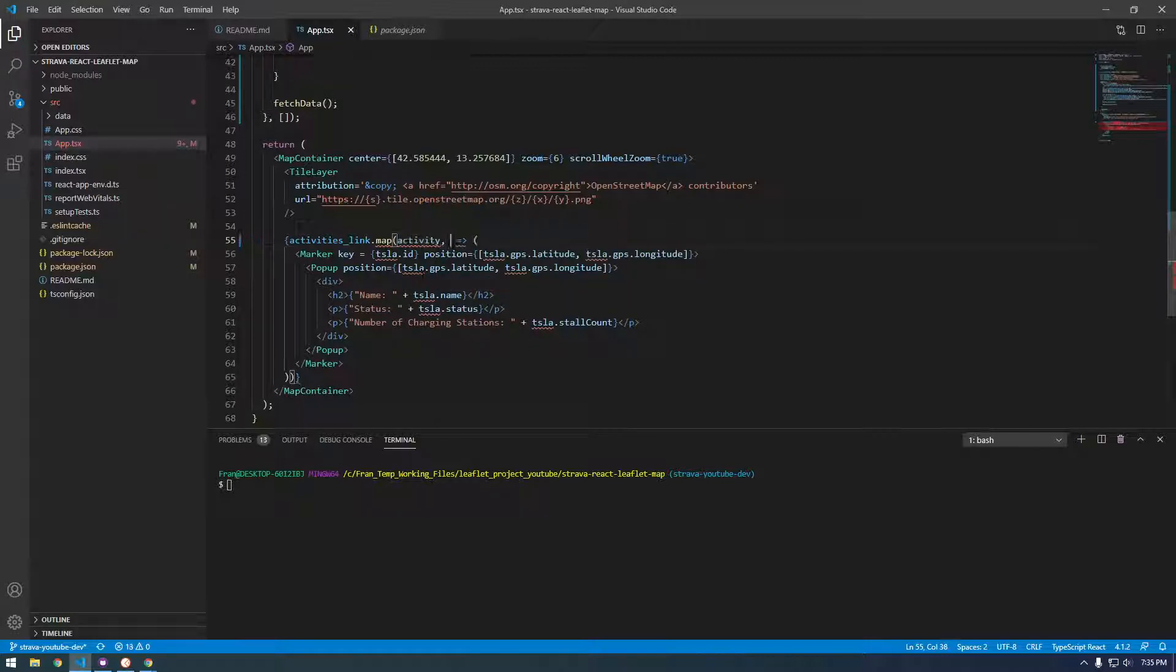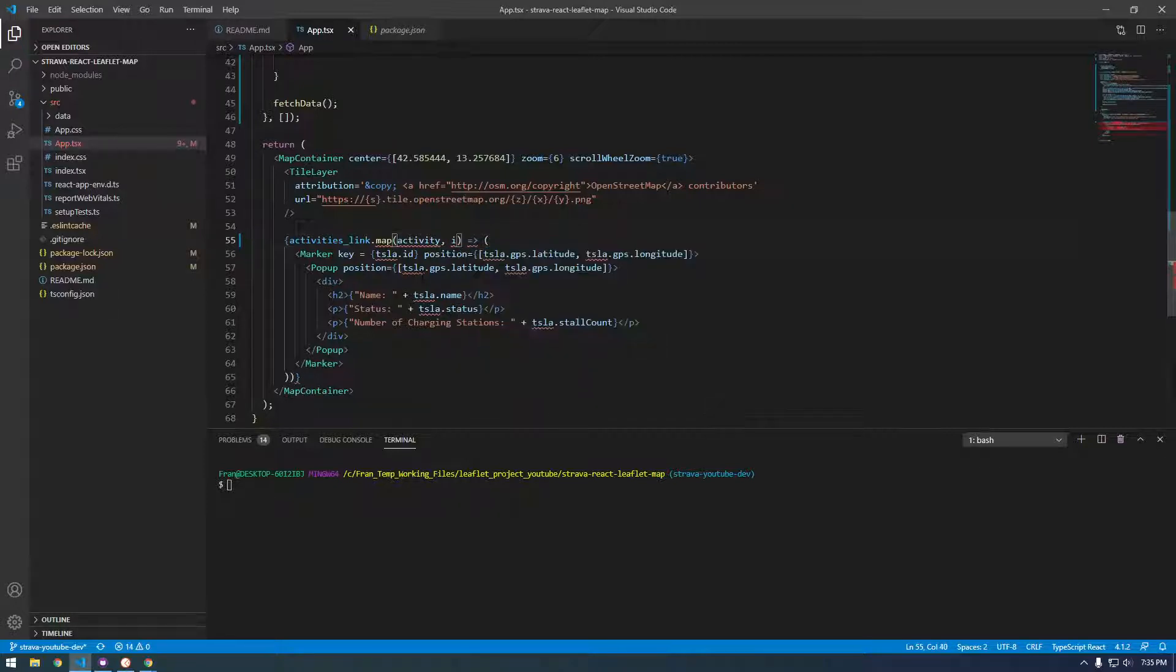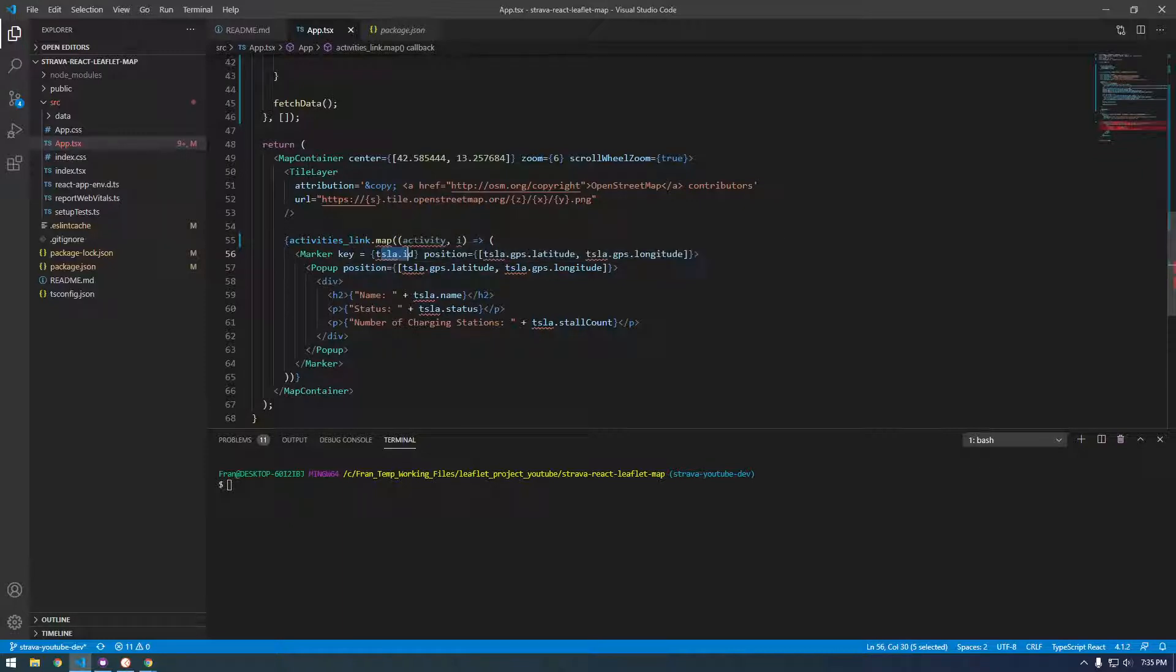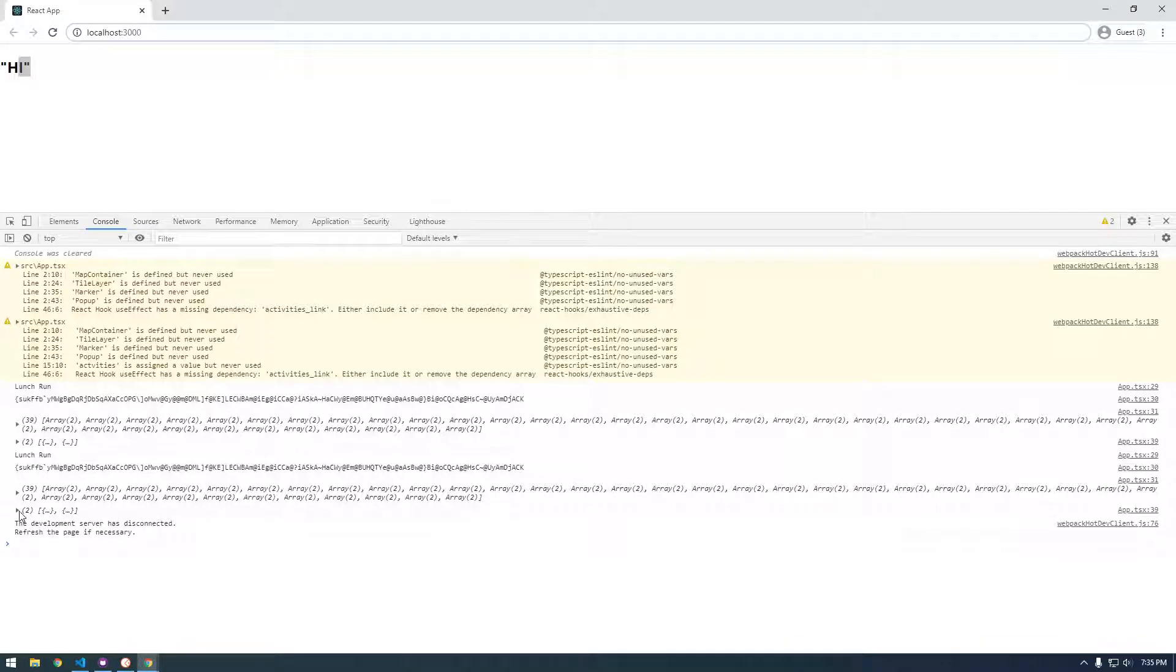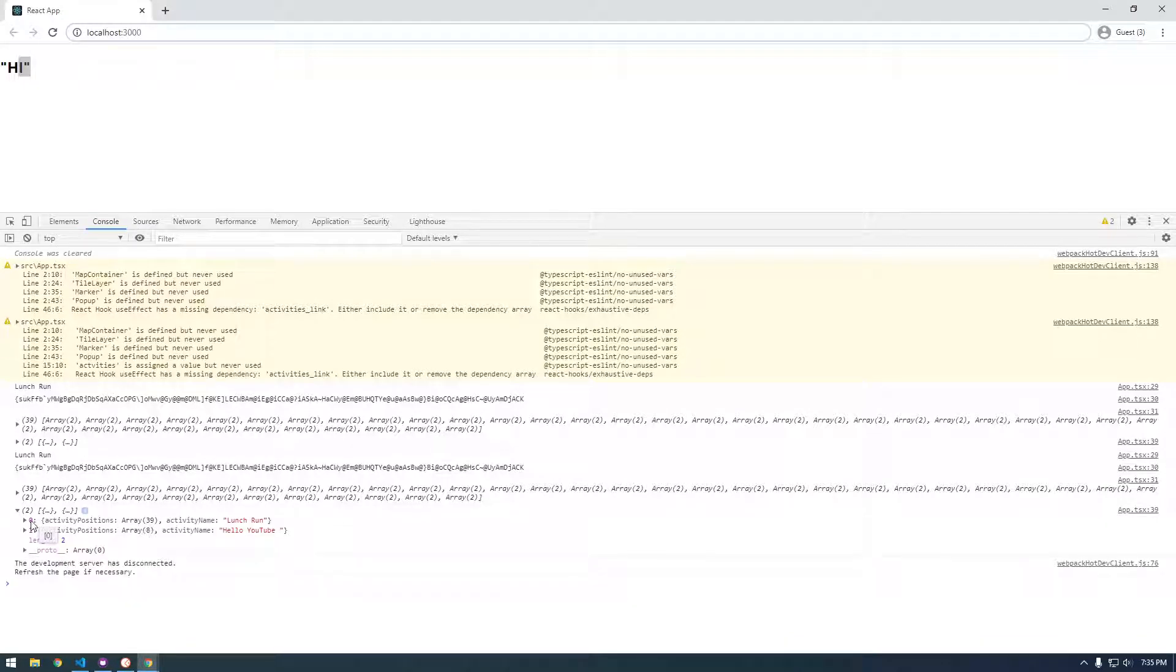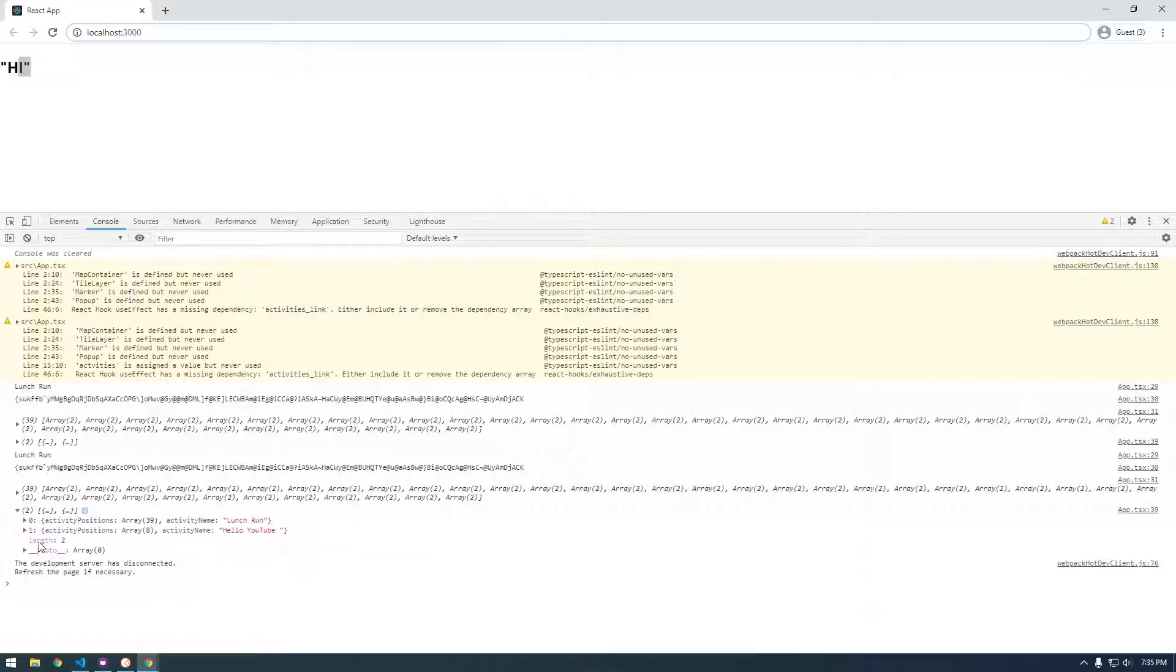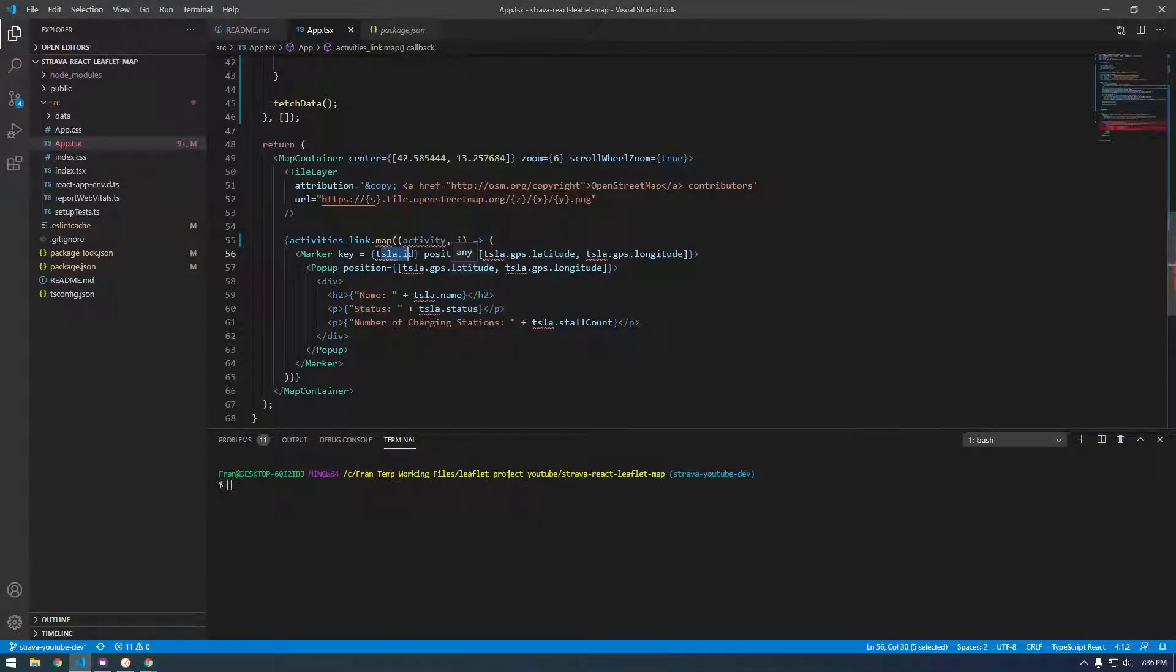And then we also need to map an index. I need to give one more parenthesis here. So you know how we had an ID for the key? We don't have like an ID per se. So what you can do is you can just use the index as a key, so we're using zero and one as the key.